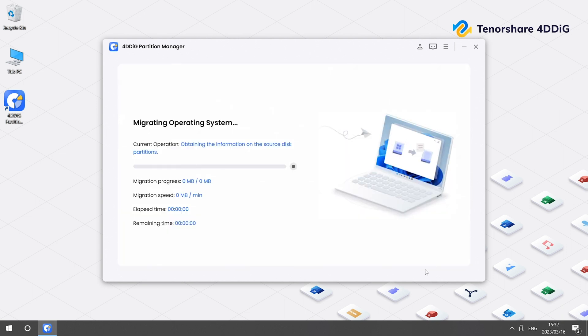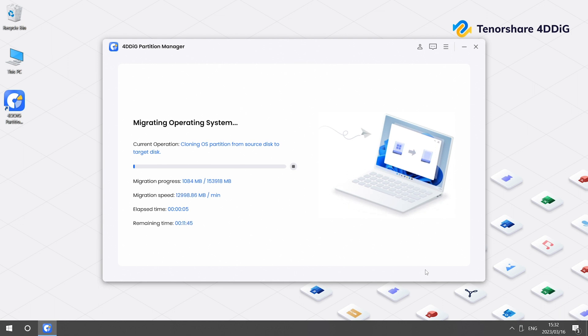Then 4DDiG Partition Manager will clone your hard drive to your new SSD. This process may take a while. Just wait patiently.